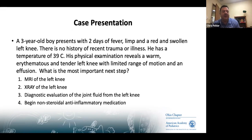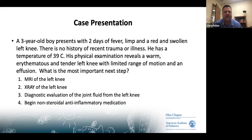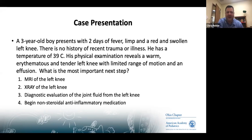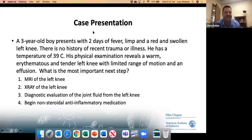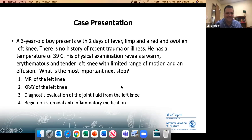New case: A three-year-old boy presents with two days of fever, limp, and a red and swollen left knee — no history of recent trauma or illness. He is febrile to 39 degrees and tachycardic. Physical exam reveals a warm, erythematous, tender left knee with limited range of motion and effusion. Poll question: What is the most important next step — MRI of the knee, X-ray of the knee, diagnostic evaluation of joint fluid, or send home on NSAIDs with follow-up?